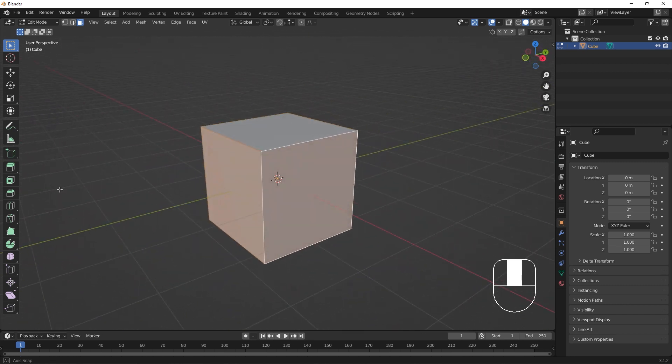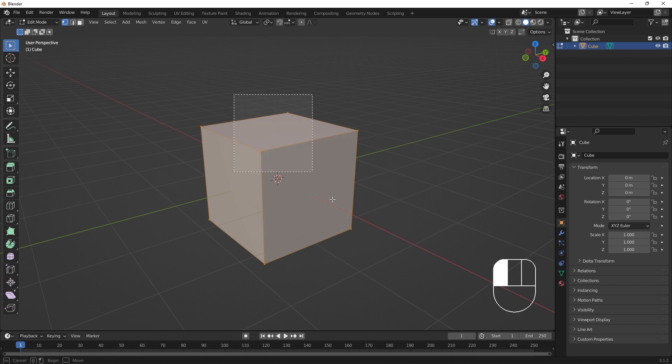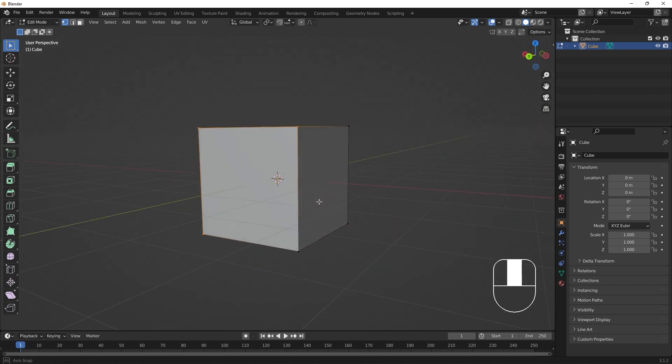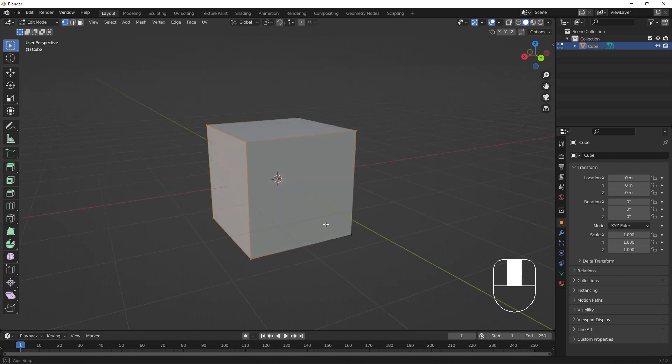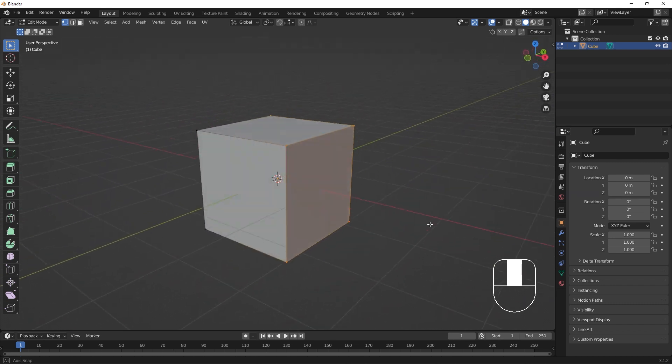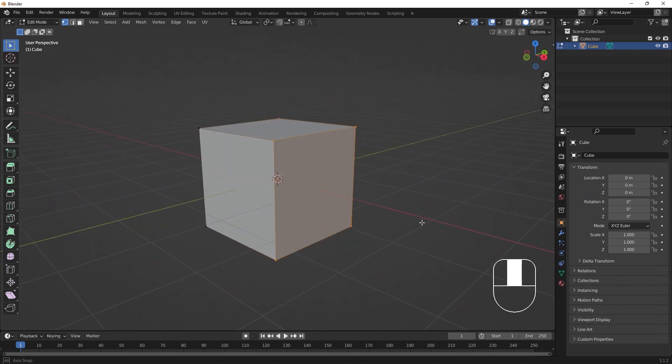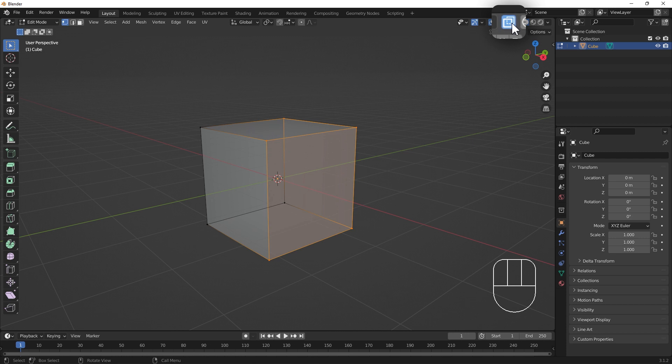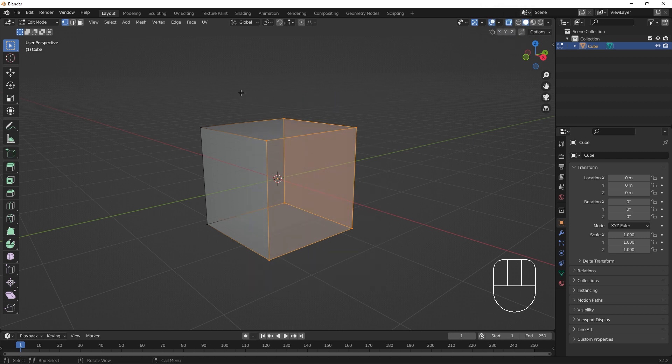We can use box selection to select multiple components. Box selection doesn't select components that are blocked behind components closer to our view. To box select through an object, we can toggle X-ray mode with this double squares button here. This mode allows us to select components through an object.